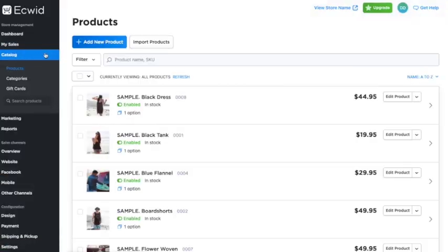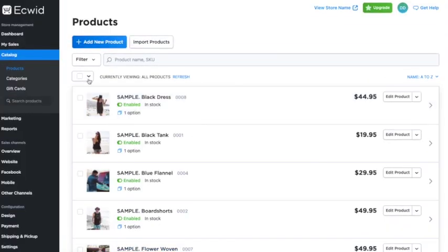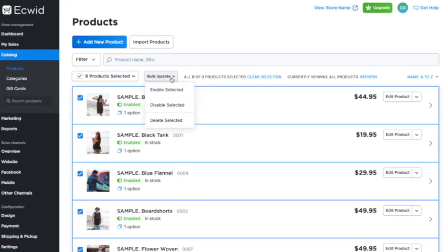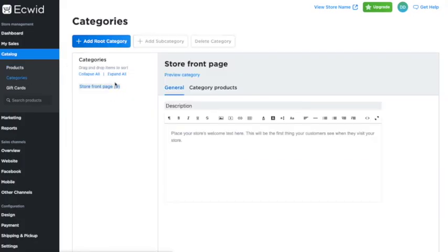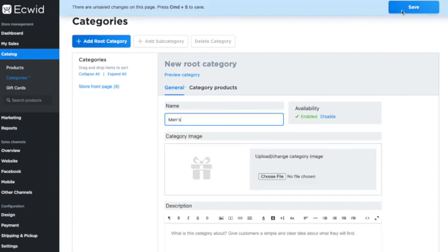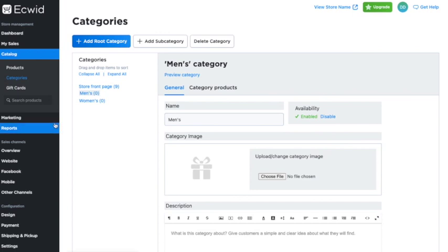The products page will be populated with demo product examples showing you what a stocked store looks like. To delete them, click 'All,' then 'Bulk Update,' then 'Delete Selected.' Before diving into products, set up your categories under Catalog > Categories — click 'Add Root Category' to create categories like Women's and Men's for a clothing store. On the free plan, you're limited to two categories; upgrade to any paid Ecwid plan for unlimited categories with drag-and-drop subcategory support.